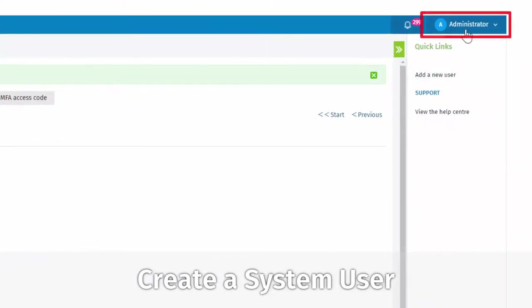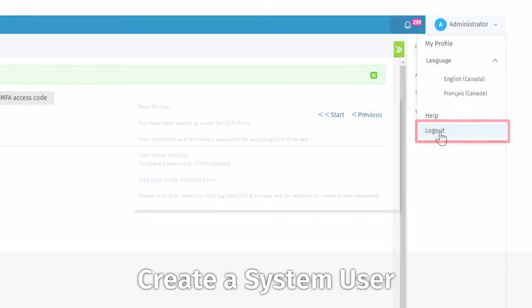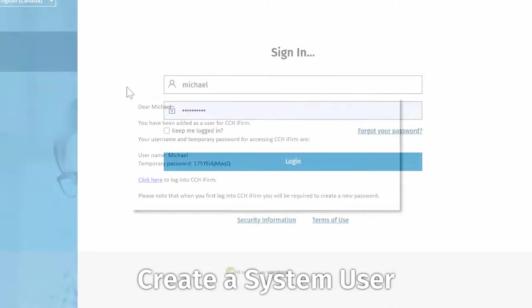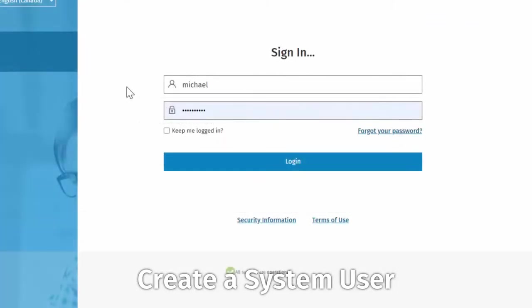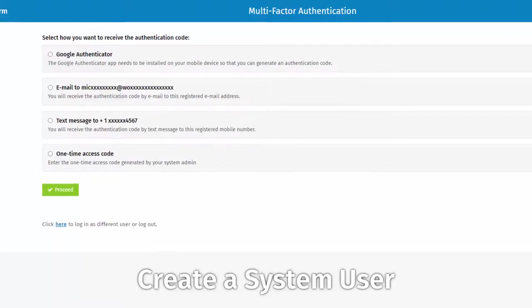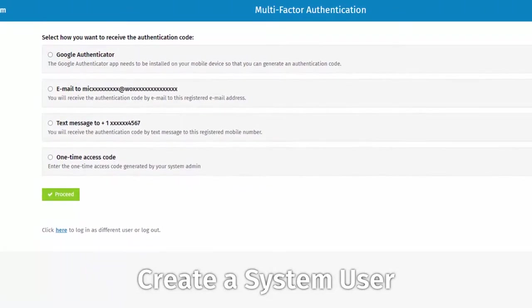Log out of CCH iFirm. Retrieve the email for your new user, and log back in with the new username and the temporary password. Once you've updated the password for your new username, select a suitable multi-factor authentication option.